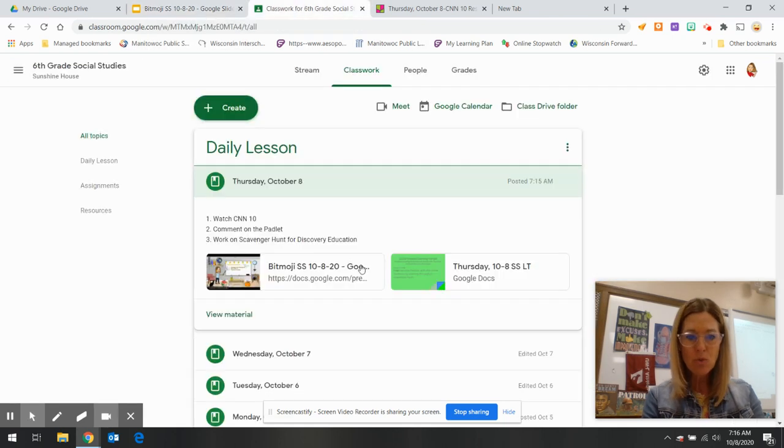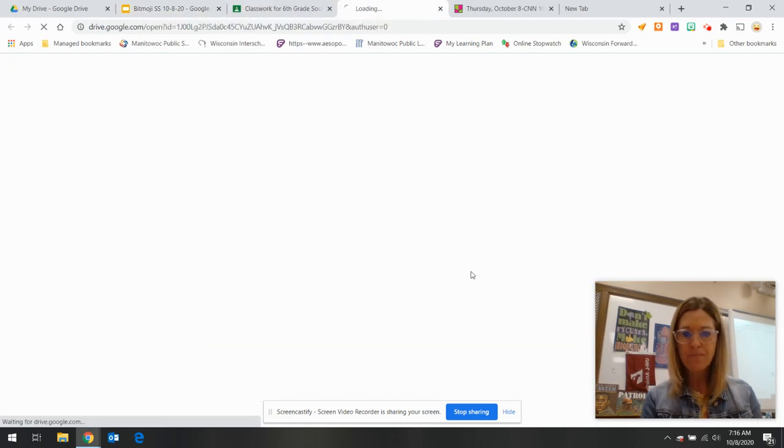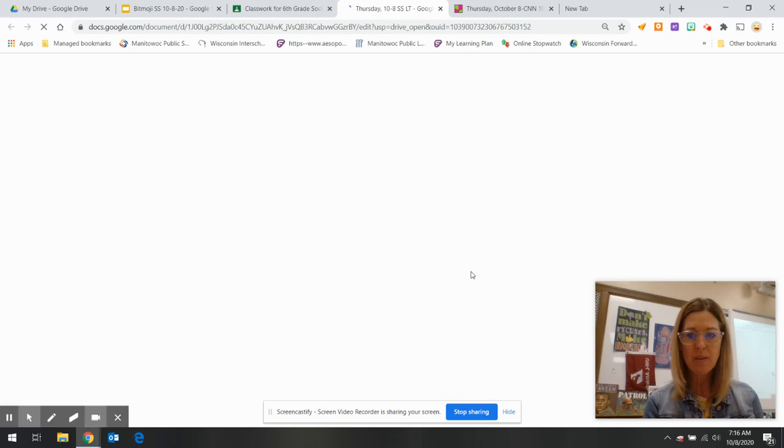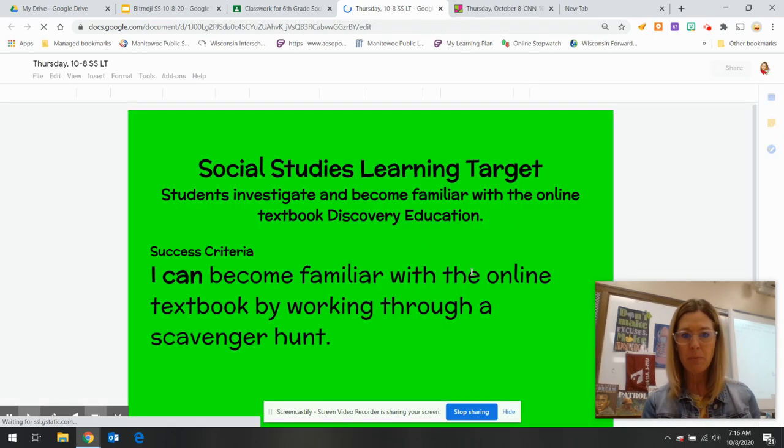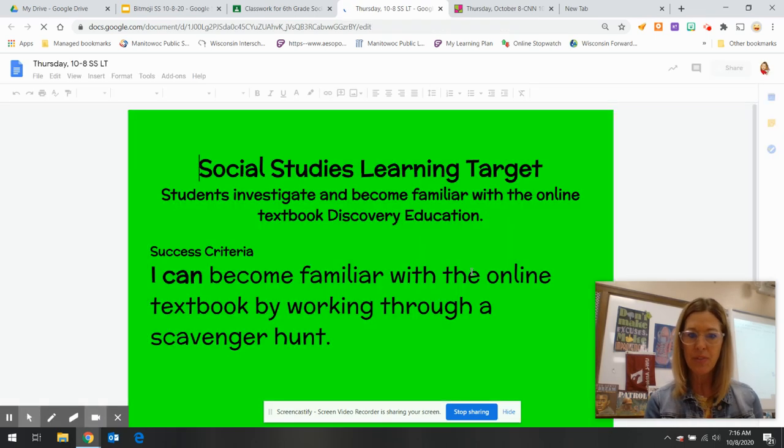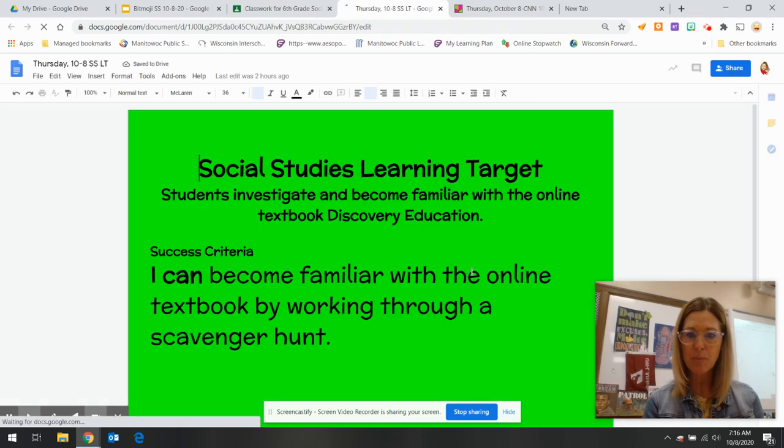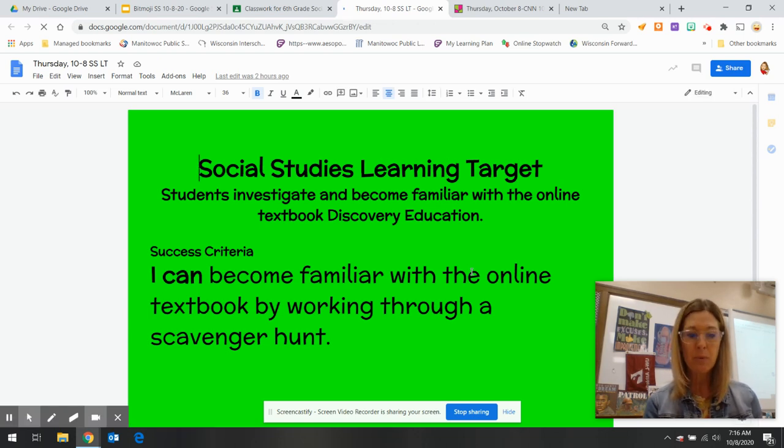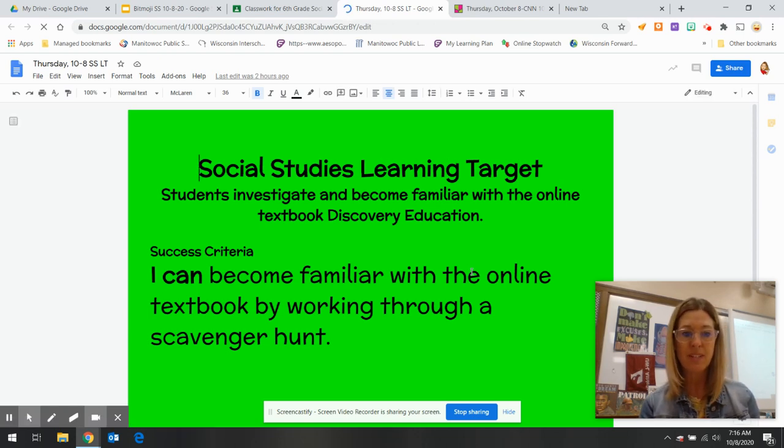Your learning target continues to be that you will become familiar with the online textbook, Discovery Education, and that you can become familiar with that by working through the scavenger hunt.